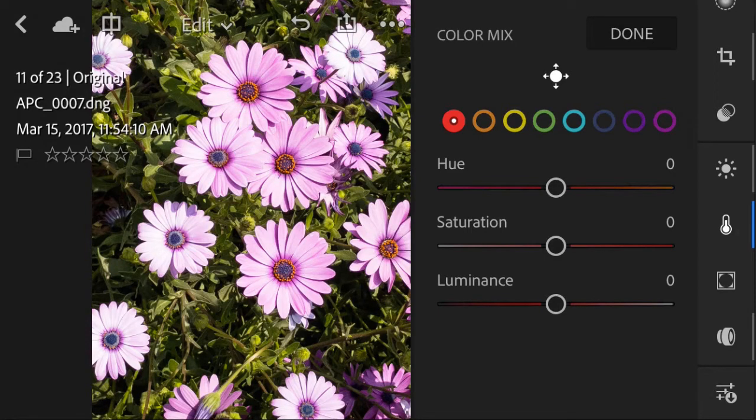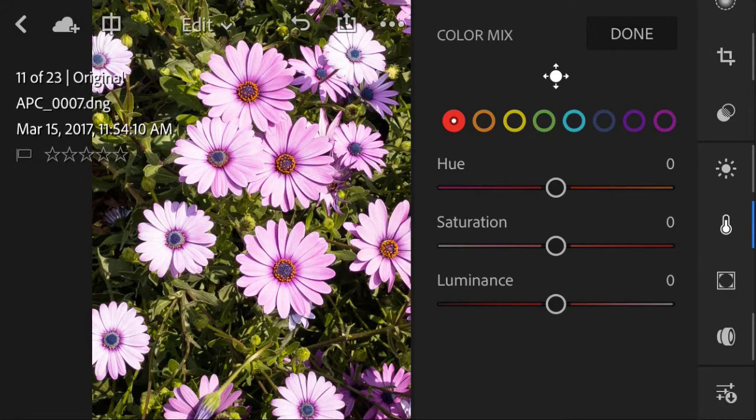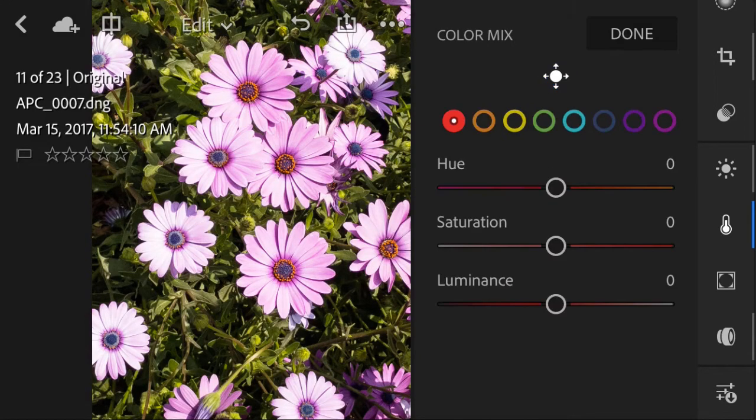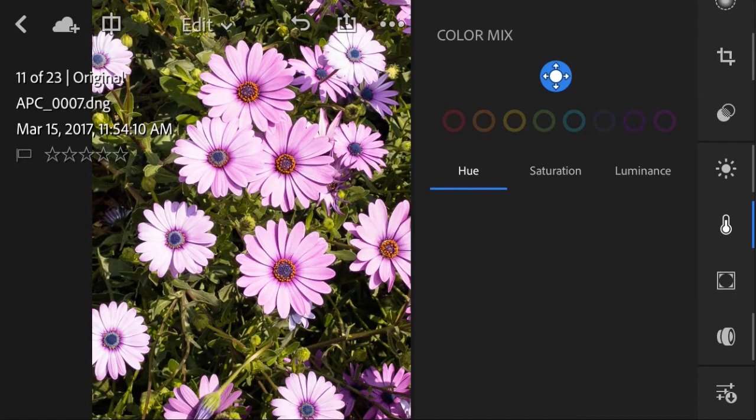When I modify the hue, saturation, or the luminance, it will apply to the red colors in my image. I can choose between different colors inside my image. I can also click into the icon here to pick a color with your finger.